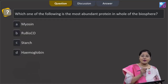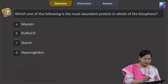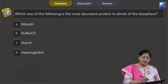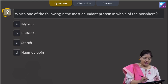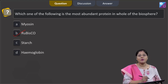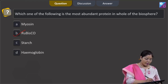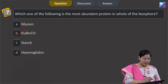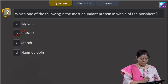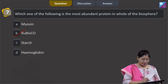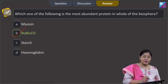Proceeding to the next question: which one of the following is the most abundant protein in the whole of the biosphere? The options are myosin, rubisco, starch, and hemoglobin. The most abundant protein in the whole biosphere is rubisco, and the most abundant protein in the animal world is collagen. Myosin is present in muscles in thick filaments. Starch is a polysaccharide — a homopolymer of alpha glucose. Hemoglobin is a transport protein that transports oxygen and carbon dioxide. So the correct answer is option number 2, rubisco.